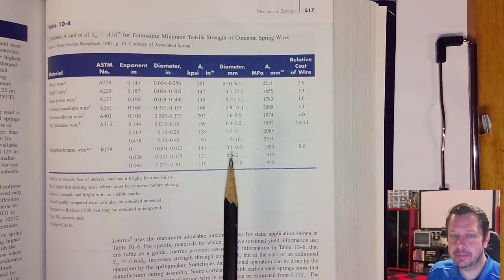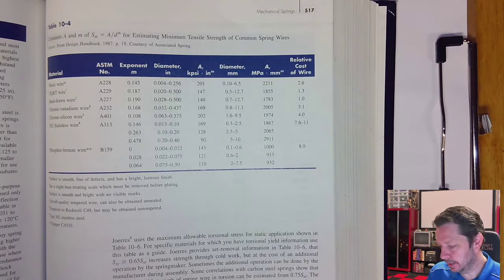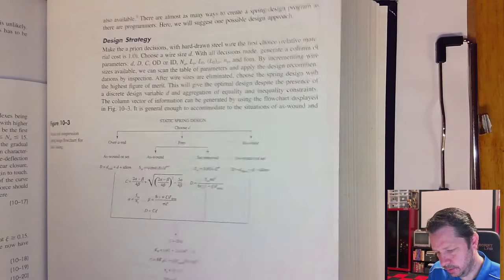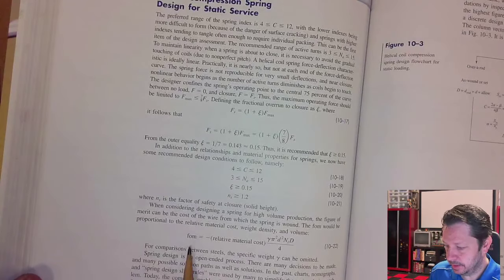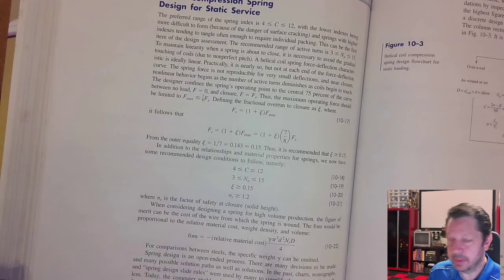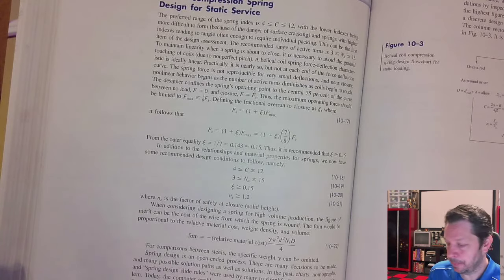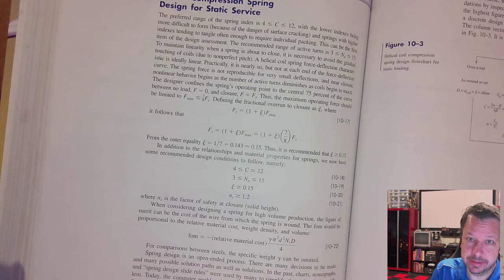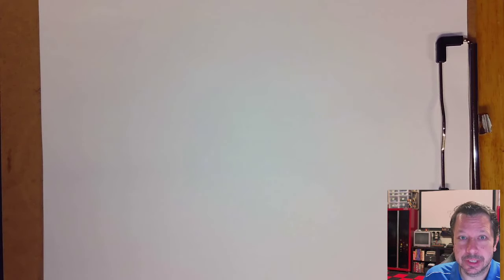We're not going to use the relative cost of wire today, but later on around page 520 there's a figure of merit (FOM) that includes relative material cost. If you find five or six springs that fit your application, this equation helps determine which is cheapest. However, it depends on your vendor — if they specialize in a certain material, that material may always be cheaper, so don't take it as law.